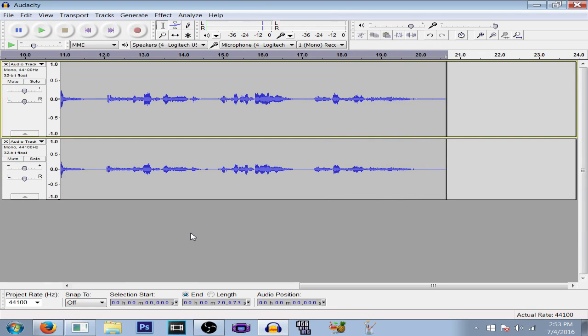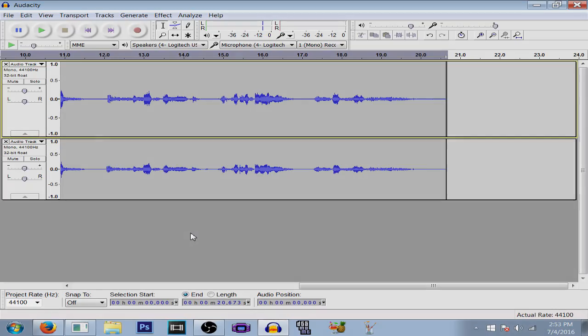And there you go, that's my first tutorial on voice effects in Audacity. Stay tuned for more, I plan to do more tutorials. Thank you guys so much for watching, and I'll see you next time.